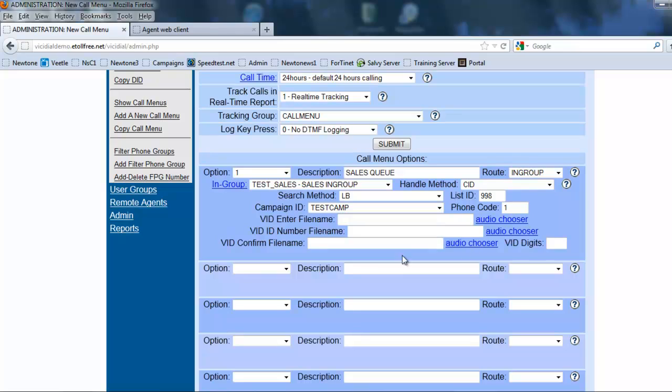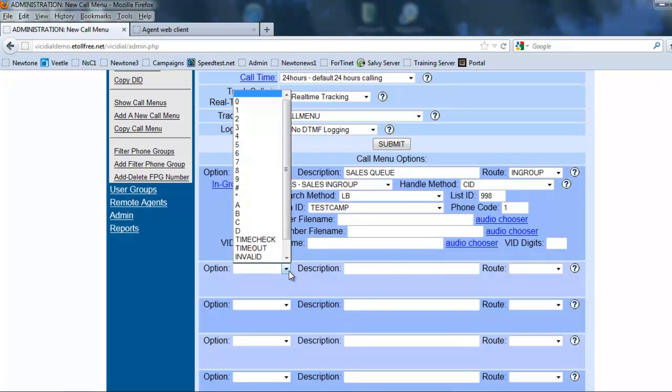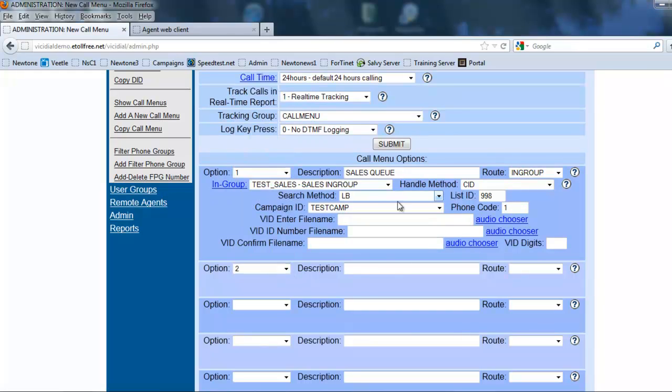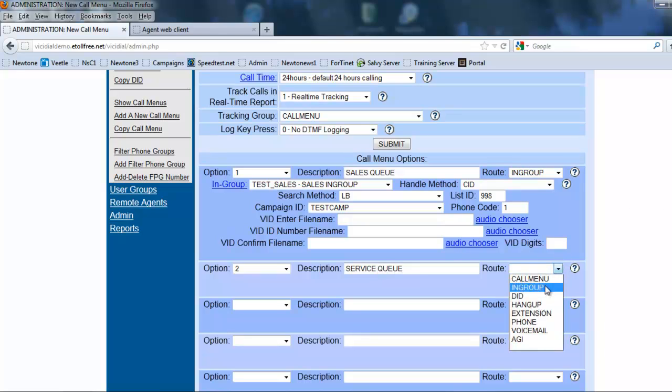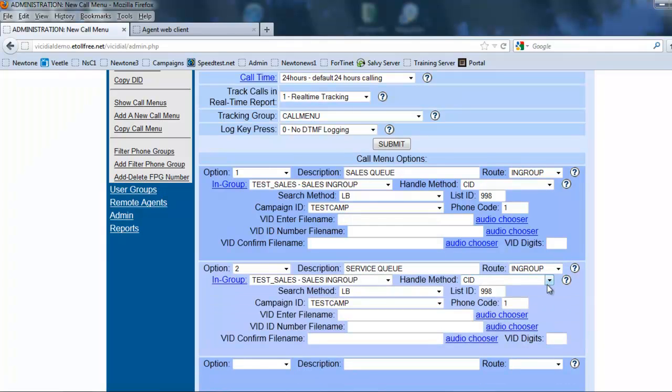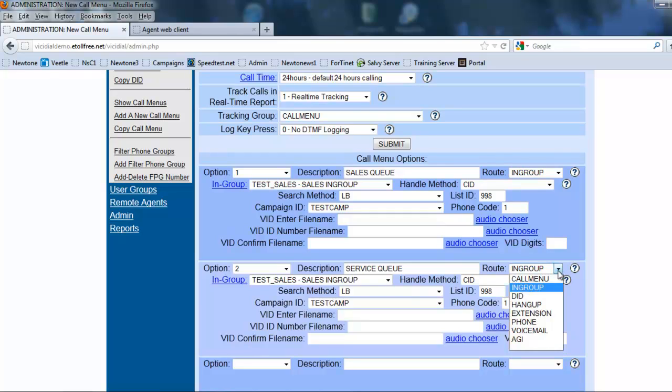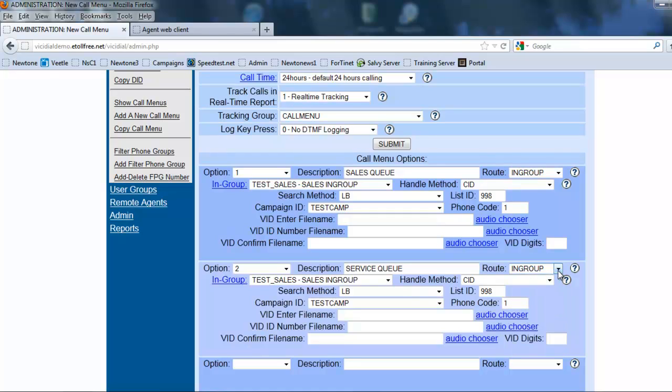Now we come to option two. Option two is service queue, so we're going to route to the in-group. Now you can route this to an in-group, to a phone extension, to a voicemail, or we can send it to another center. Let's say if you had an option three that you wanted to have some kind of specialty service that's not actually offered in your facility, it might be offered at another facility. You can send it to an extension and just put their inbound number and it'll send it to their queue. For this one it's going to be service.